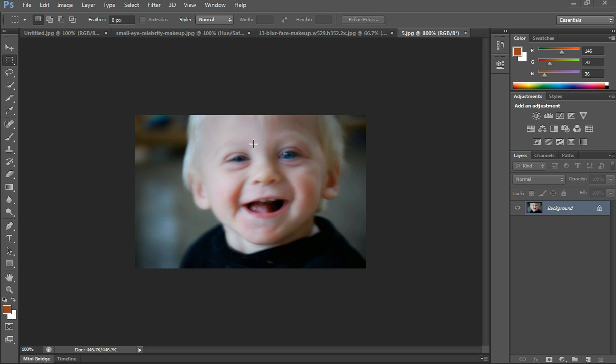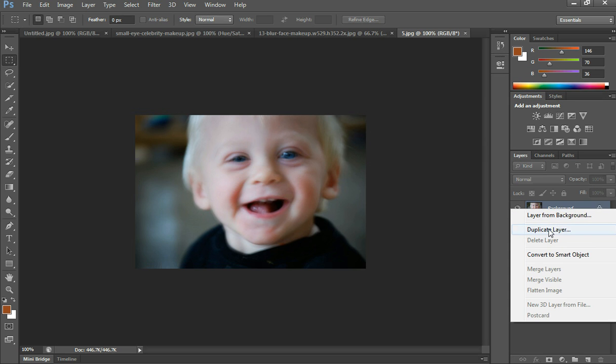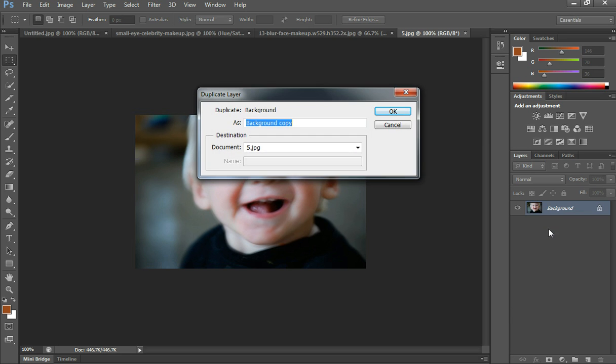What you want to do is go to your layers, right click on Background, and duplicate the layer.